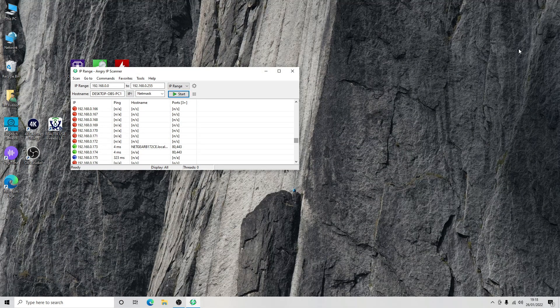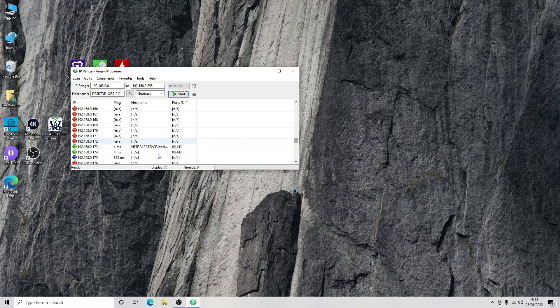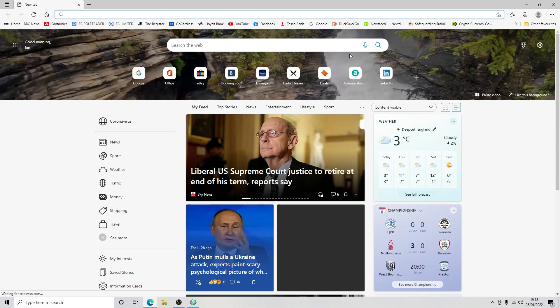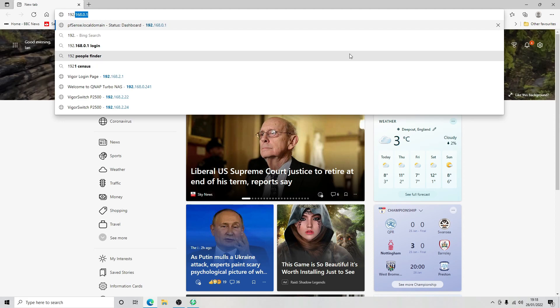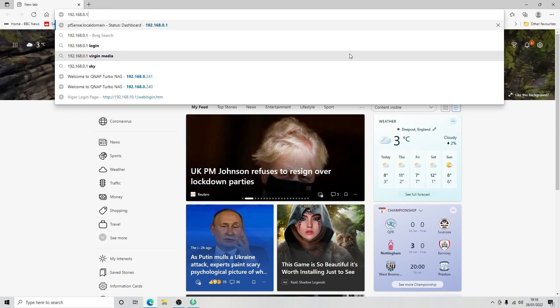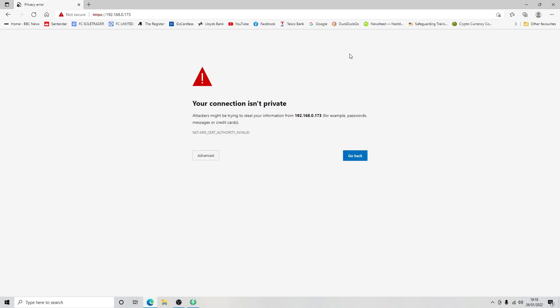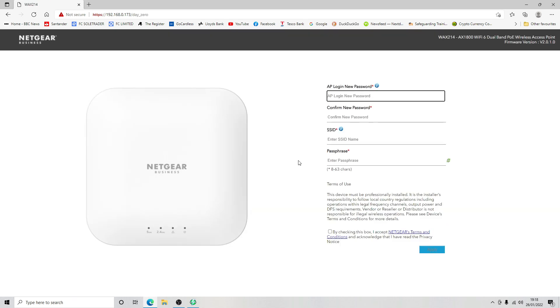We haven't managed to find it on the network, however we can see that we've got a couple of new IPs here. We're going to see if we can access dot 173 and hopefully this is the access point, which it is.